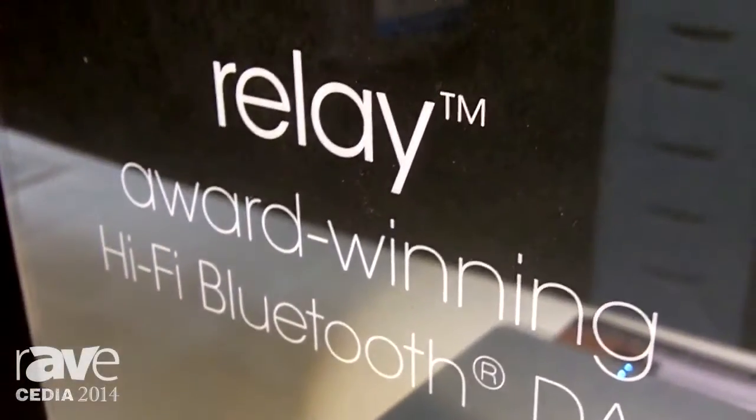Hi there, so you're here with MassFidelity, and you're looking at our Relay, which is our Bluetooth DAC that we released for the audiophile market.